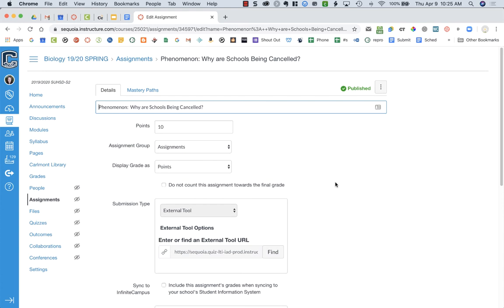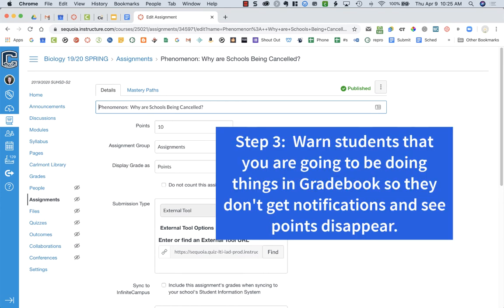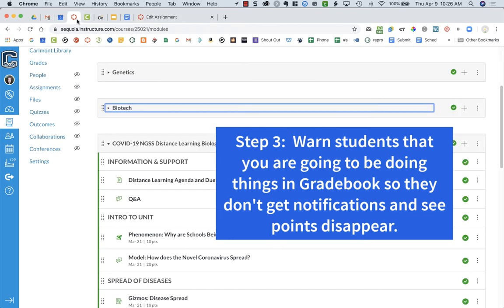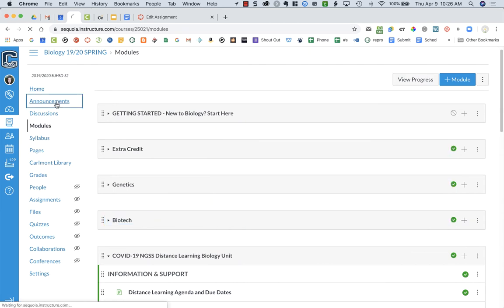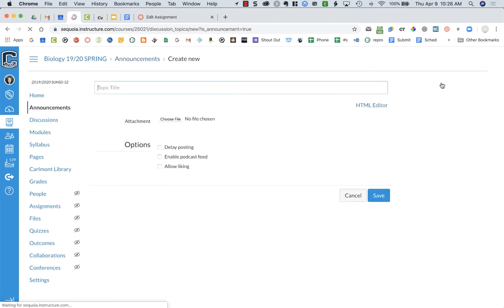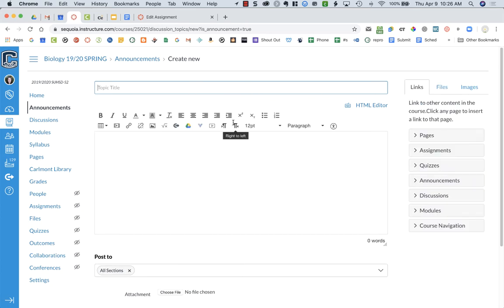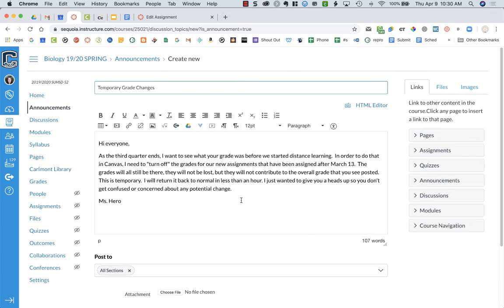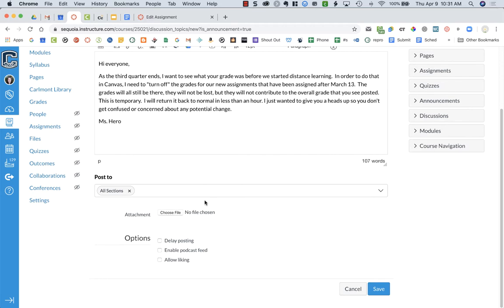However, before I do that, I don't want my students to freak out, wondering what just happened to their grades. So before I make any changes, I'm going to go up to Announcements and click plus Announcement. I'm going to send my students an announcement letting them know what I'm doing and not to worry — that everything will return back to normal within a few minutes after I go through this process. I've typed up a note to my students, I'm posting it to all sections, leaving everything as-is in the options, and then I'm going to press Save.